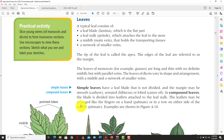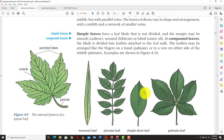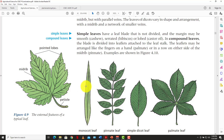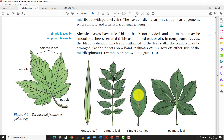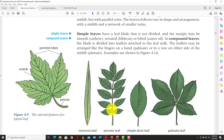Even within those types, you have the monocot leaf and the dicot leaf. One key difference is the vein structure. The monocot has parallel veins, whereas the dicot has a vein system that forms a network going all over — like the veins on humans. So the monocot leaf has parallel veins, whereas the dicot has a network of leaf veins. That's one way you can differentiate between a monocot and a dicot just by looking at the leaf.